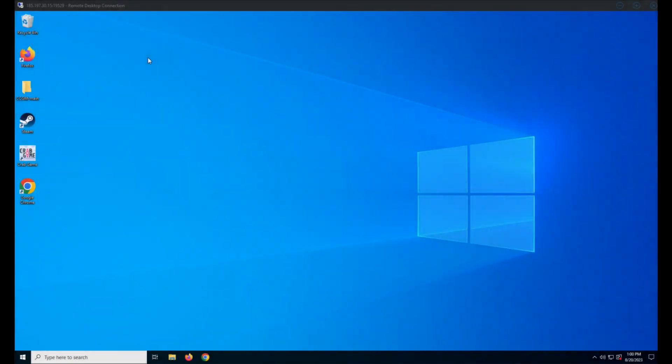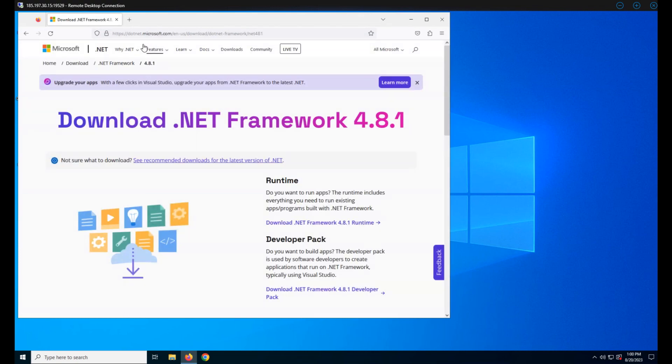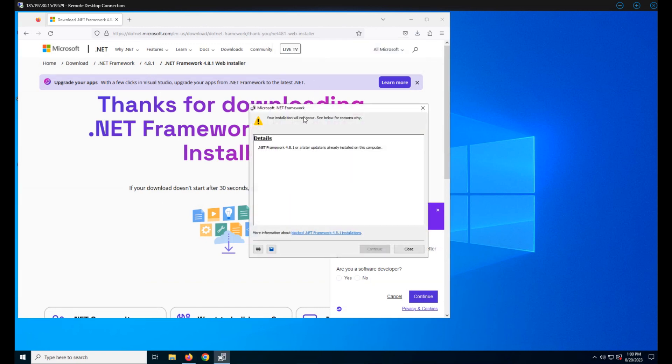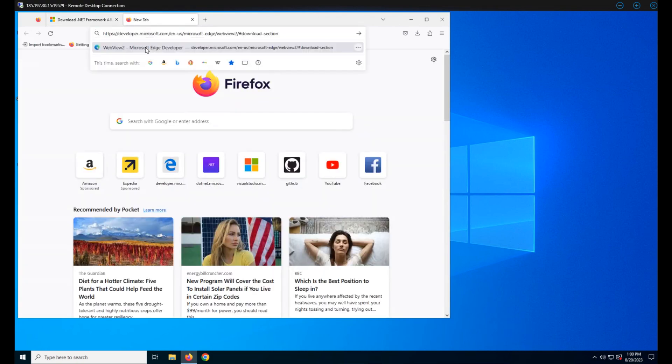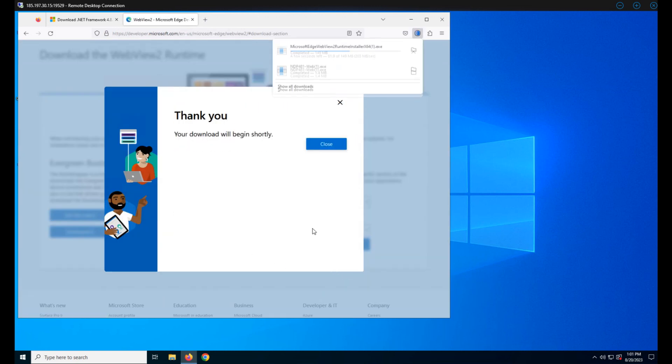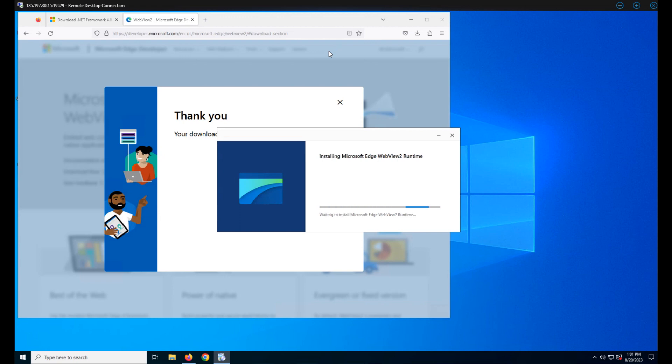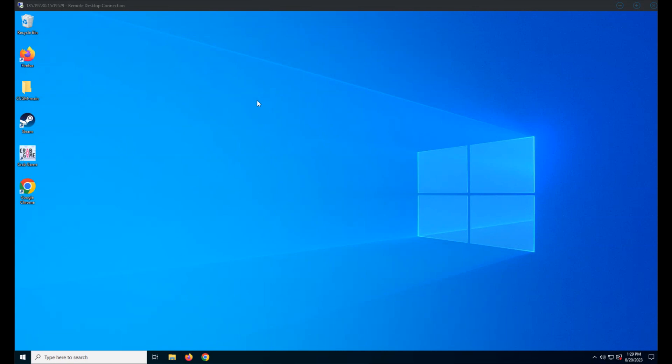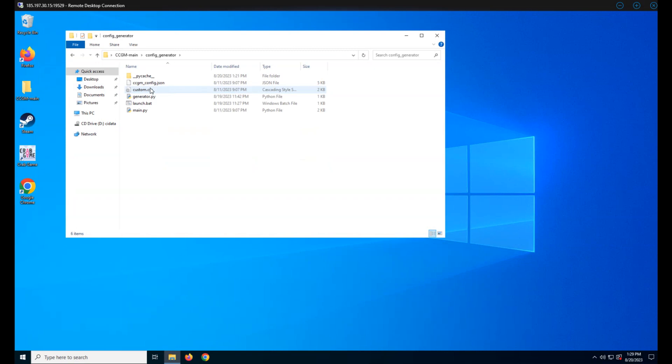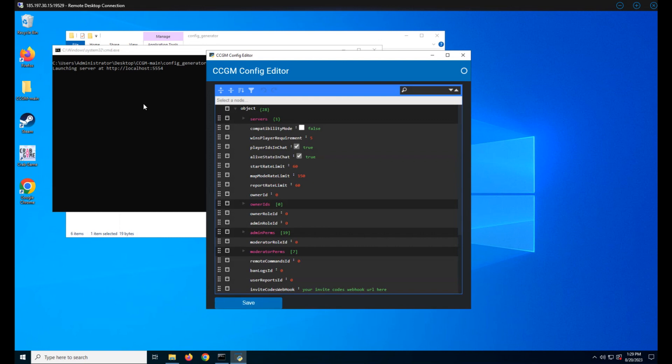Welcome back everyone. This video I'll show you the configuration essentials for CCGM. We'll set up everything we need just to get your server up and running. Let's start by downloading and installing the .NET Framework. This is required for the config editor to work. I already have it installed so I skipped this step. Next up we need the web view runtime. This is also required for the config editor. Now open your CCGM folder and navigate to the config generator.